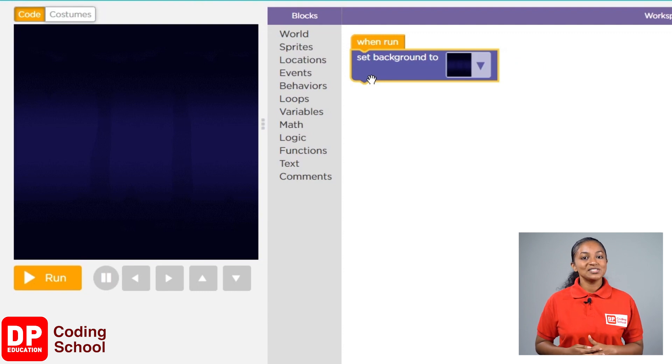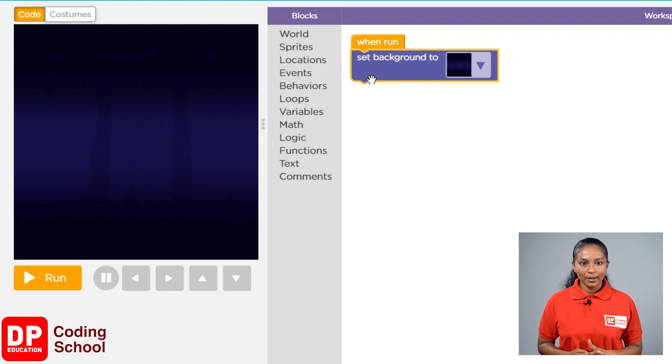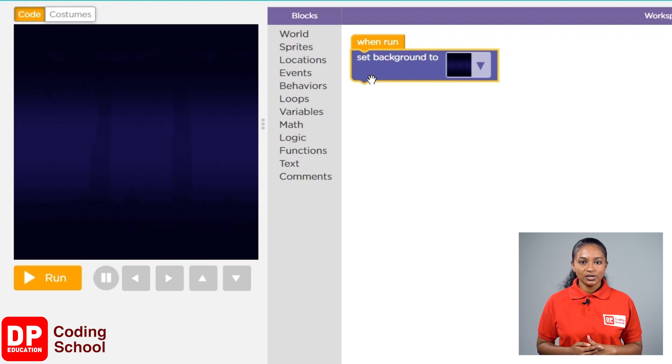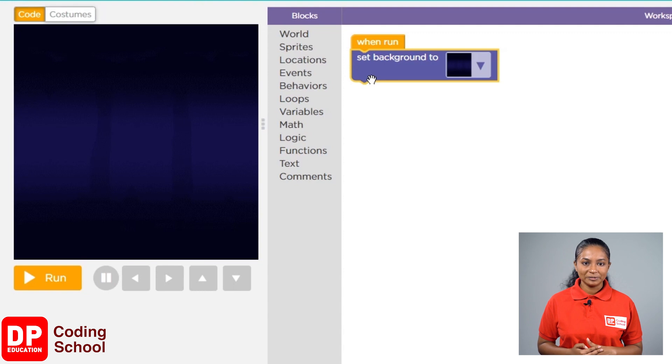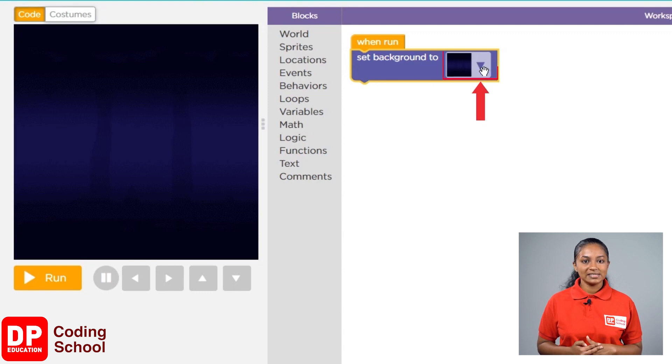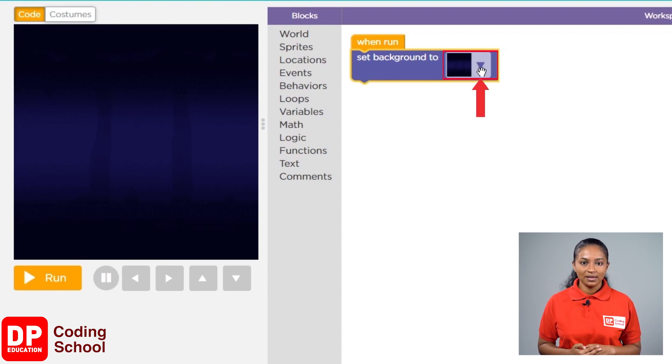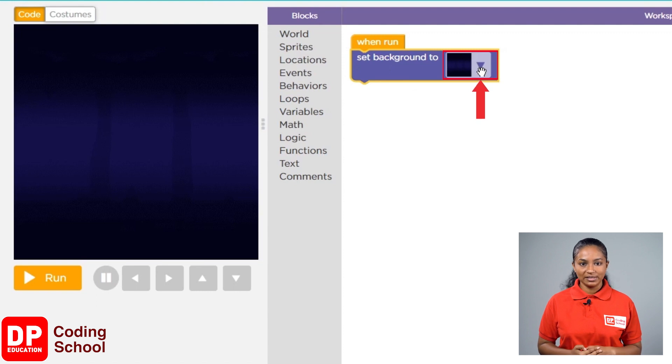What we want is not a purple color background, but rather a park. So, how do we do that? There is a small arrow here. Click on it and see what happens. Now, I have clicked on it.